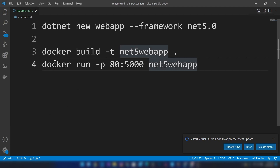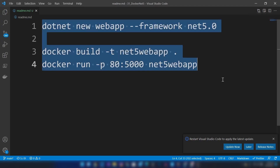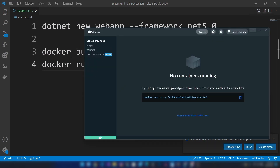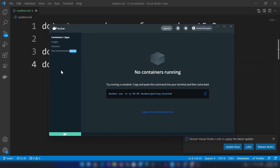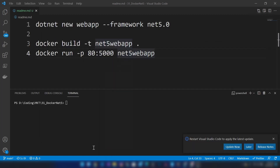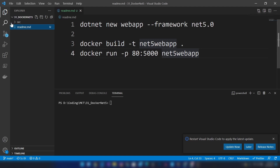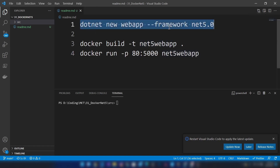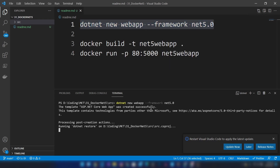I have both of them installed and I'm going to run this script that will generate the Docker image for me. Let me show you my Docker UI. As you can see, I have Docker installed and I don't have any images or containers. Now let me open the explorer so I can see my directory structure. I'm going to cd into my source folder and then run this script, which will generate the web application for me.